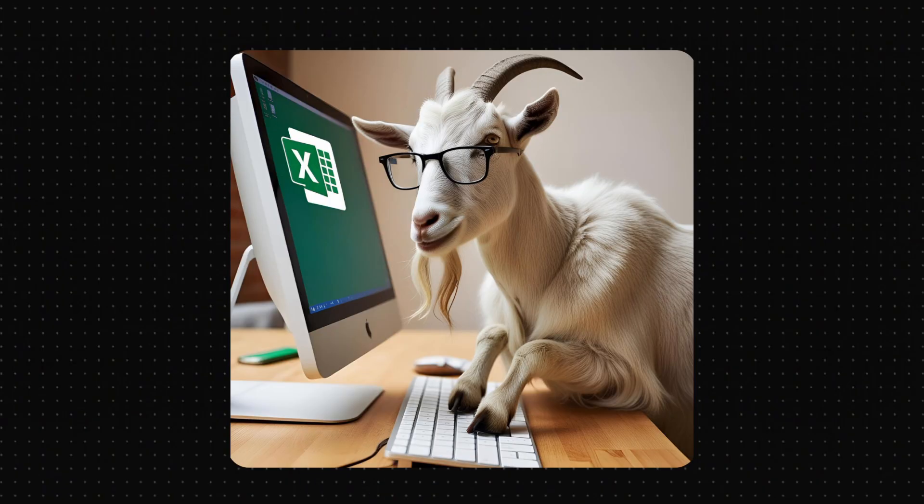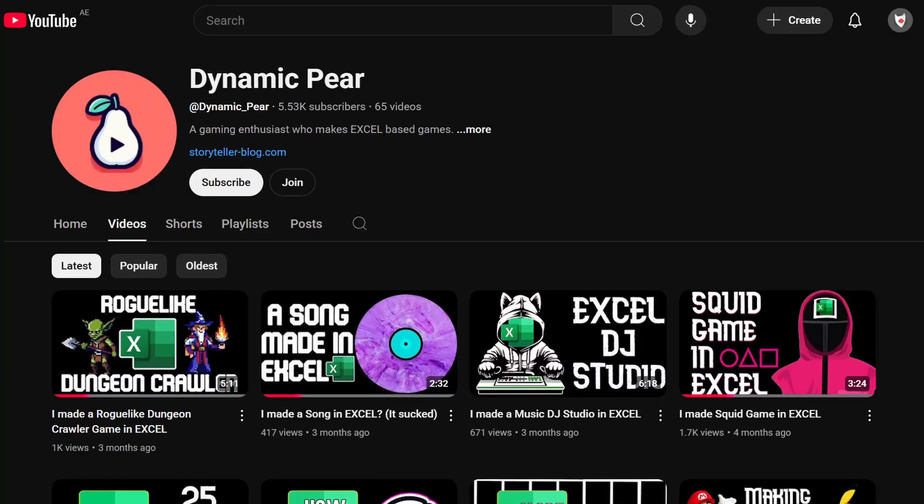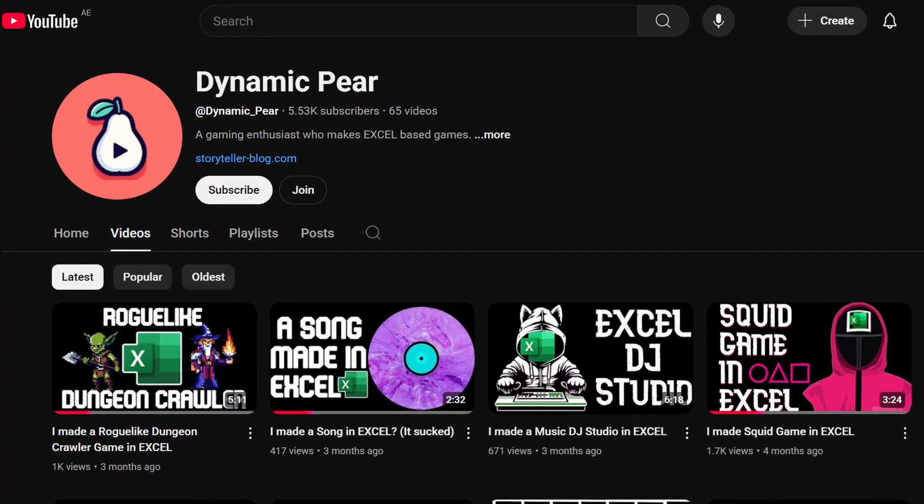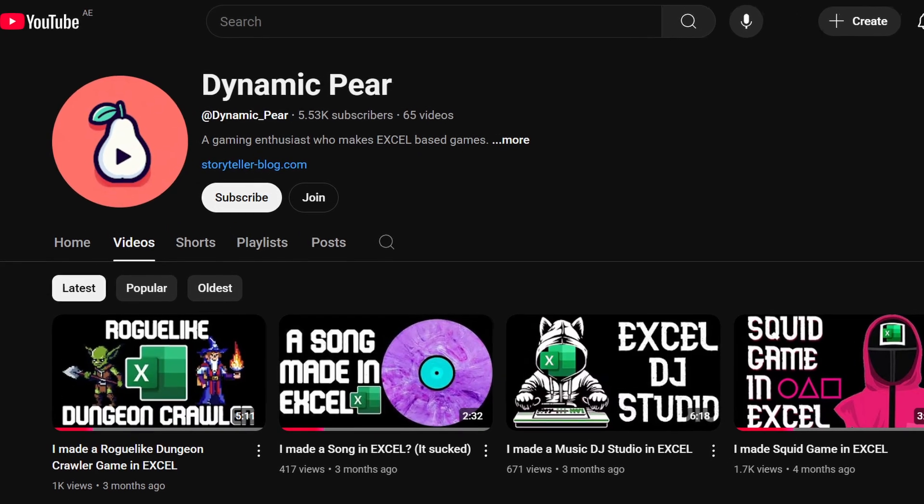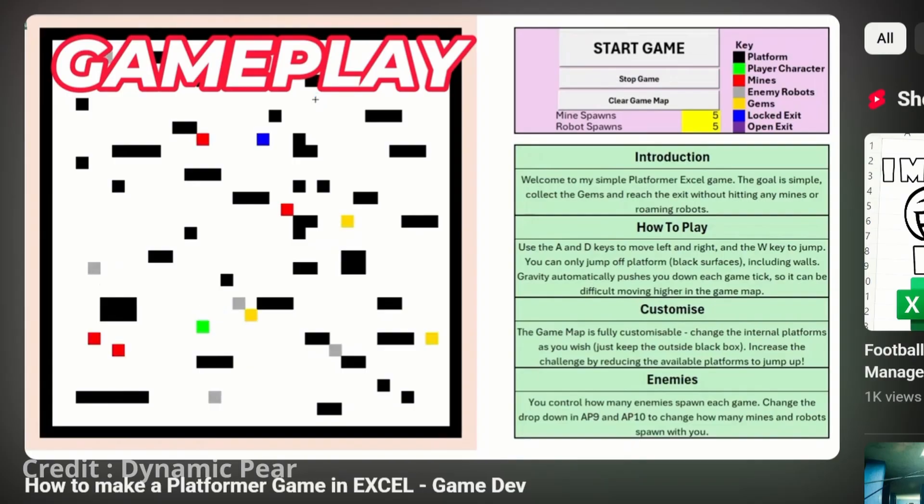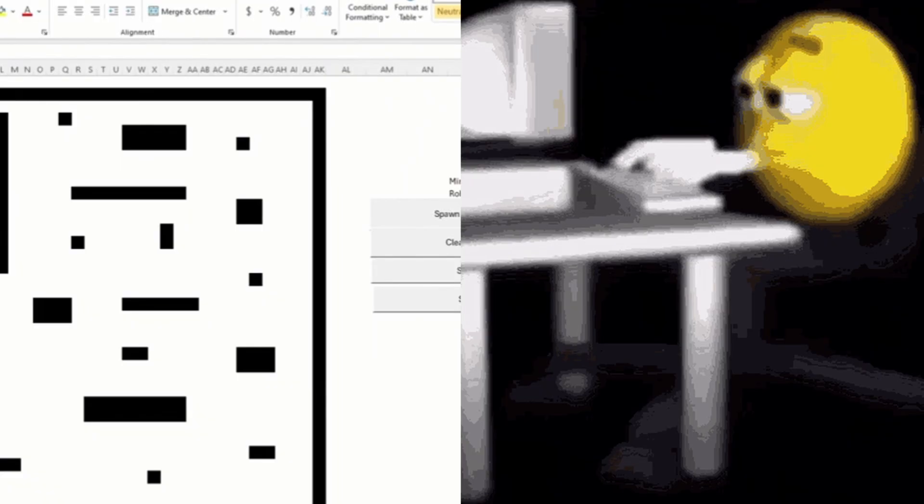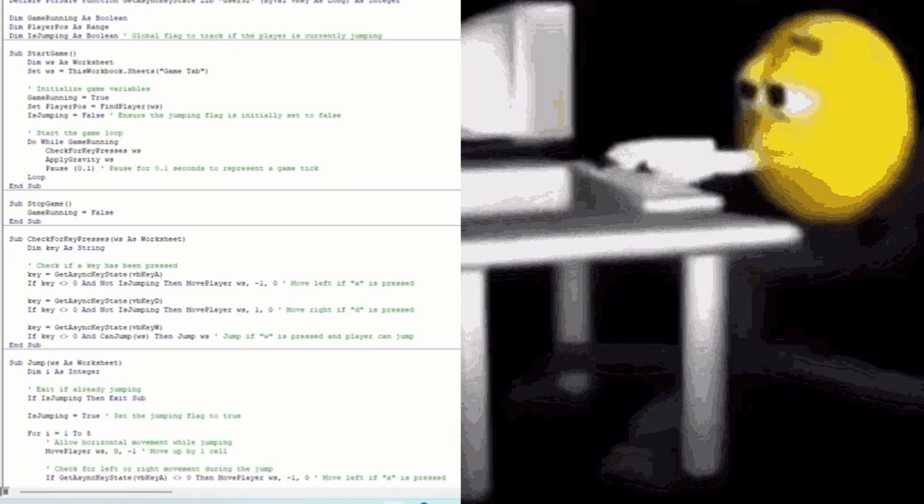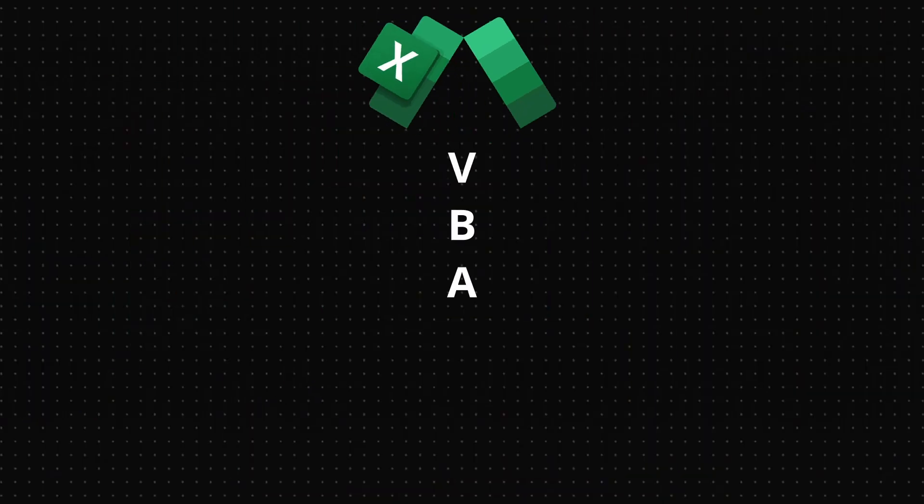But luckily I found the goat of Excel. It was this channel called Dynamic Pear on YouTube and he actually made a simple working game in Excel. He coded his game in Excel's built-in language called VBA.